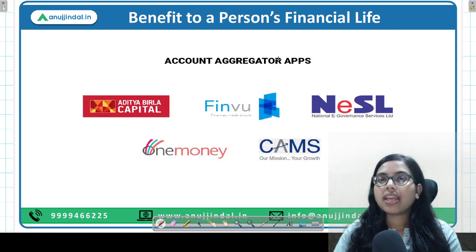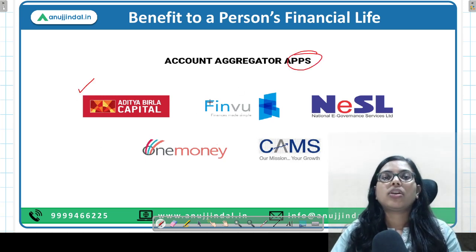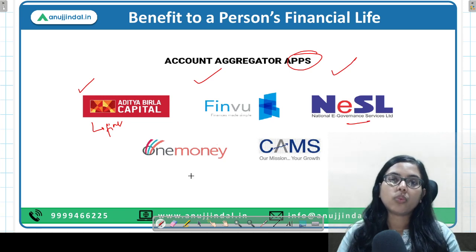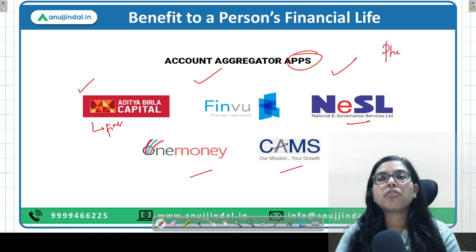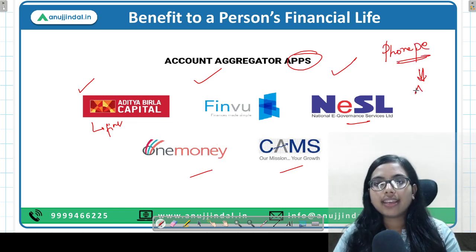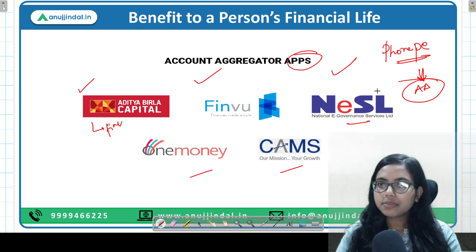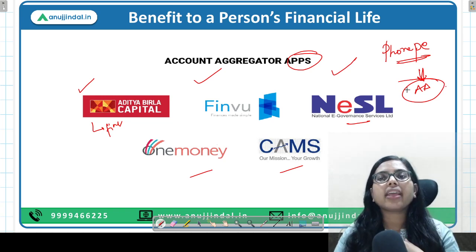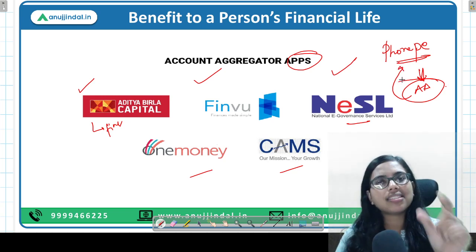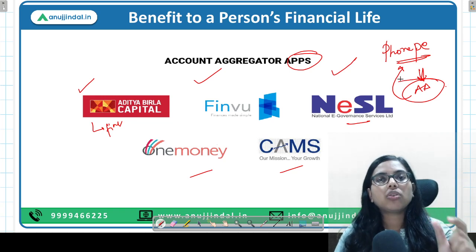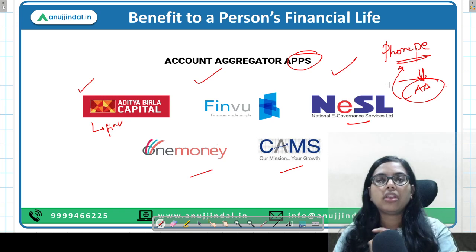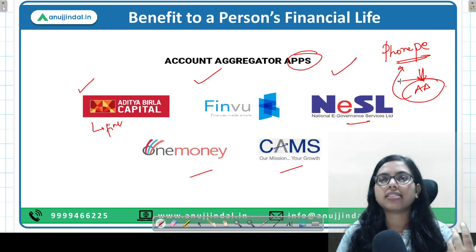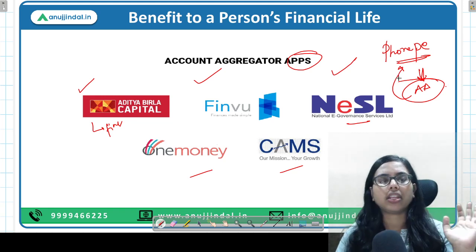Account aggregators are mobile-based apps. Examples include Aditya Birla Capital's own fintech app, Finvu, NESL (National e-Governance Services Limited), One Money, and PhonePe, which has also been authorized to work as an account aggregator. For example, if I want my information to go to a specific bank, I can go on PhonePe, register, give consent specifying the duration and the third party, and PhonePe will collect the data in encrypted form from your bank or insurance company or NBFC and pass it to the third party.